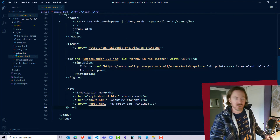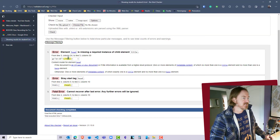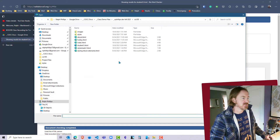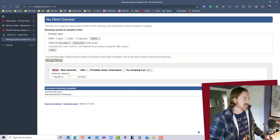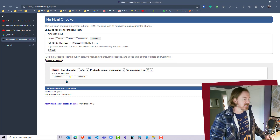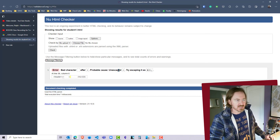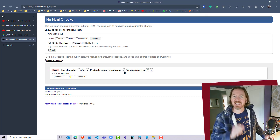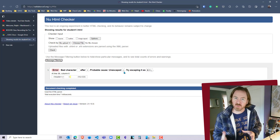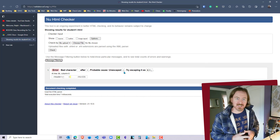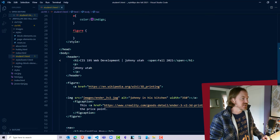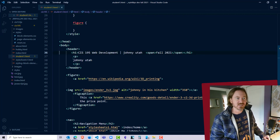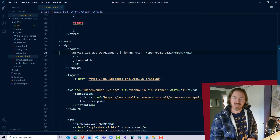I've got auto save on, so let me head back to my validator. I choose my file, grab student1.html, hit the check button — and we've gone down to one potential mistake at line 36, column 6. Bad character, probable cause: unescaped angle bracket. Actually I think I saw this — when I first looked at the page in the browser I noticed an extraneous angle bracket up there but I forgot about it. Sure enough, there it is on line 36. There's a little extra angle bracket right there, and removing it will take care of that issue.